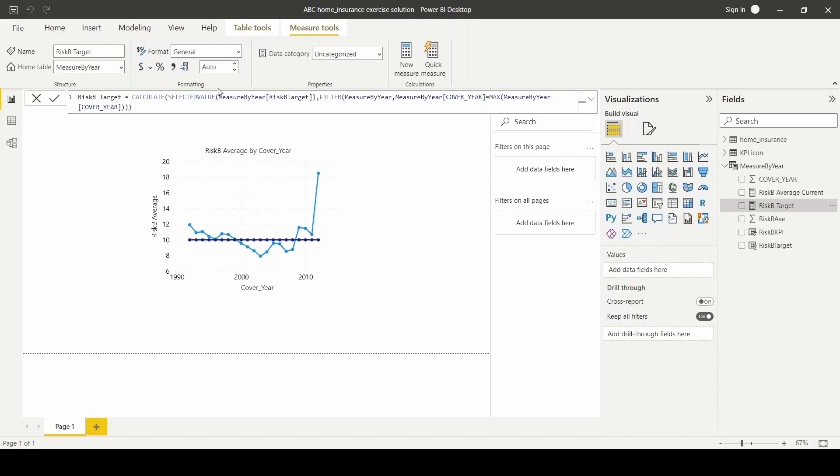For target risk measure, I created using the same method by using the calculate DAX function followed by selected value and filtered by the most current year.